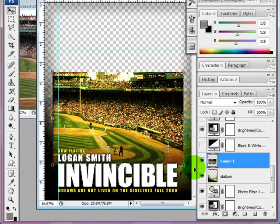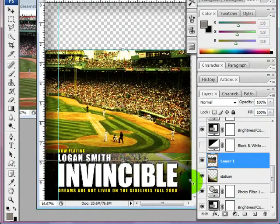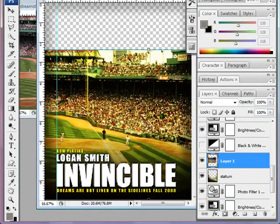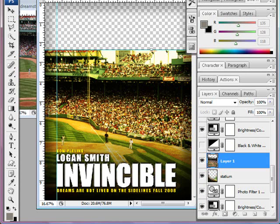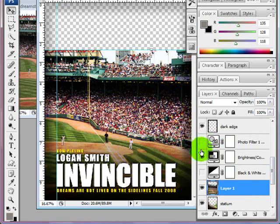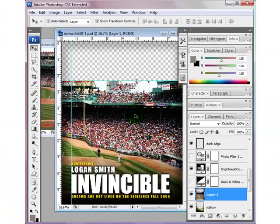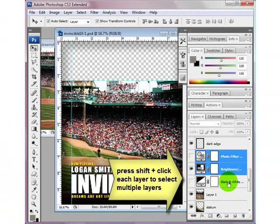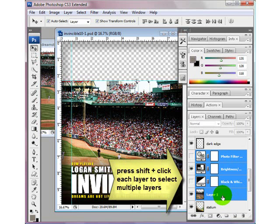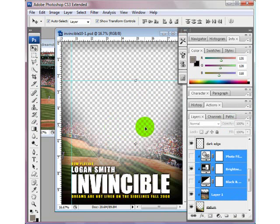I'm going to drag a ruler out from the ruler area just so I can see the top of this layer. Now I'm going to bring this up and drag it down. I press my shift key while I'm dragging so that it doesn't distort it, then press enter. The photo filter and brightness is on and I'm going to leave brightness on. I'll highlight these three or four layers, right click, create clipping mask — and there it is.